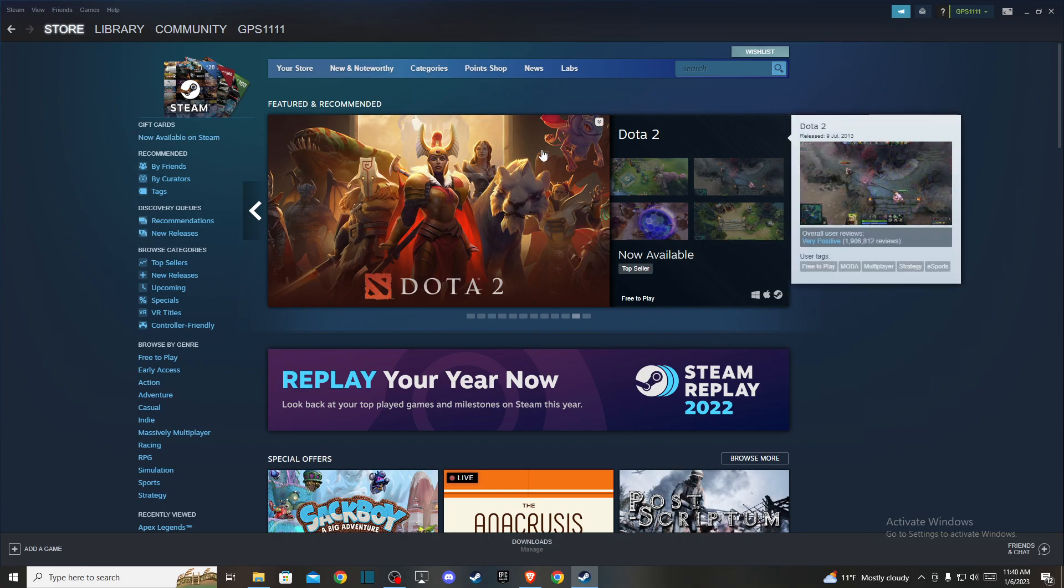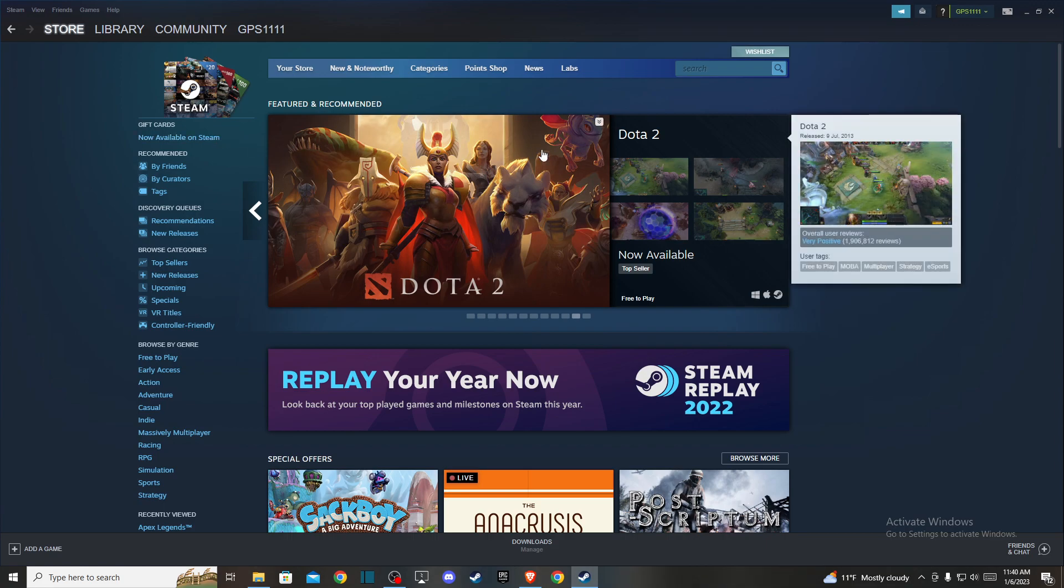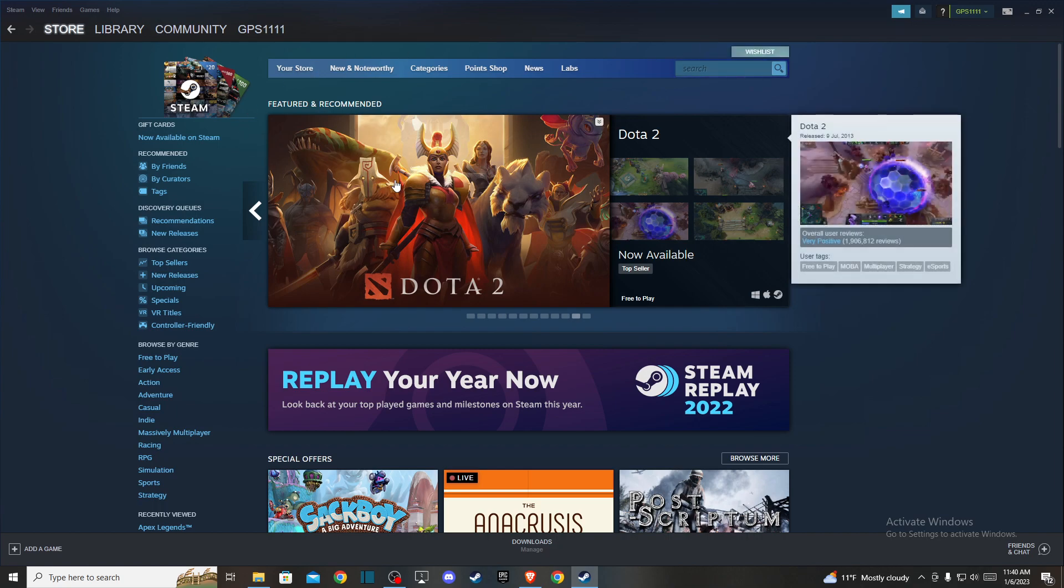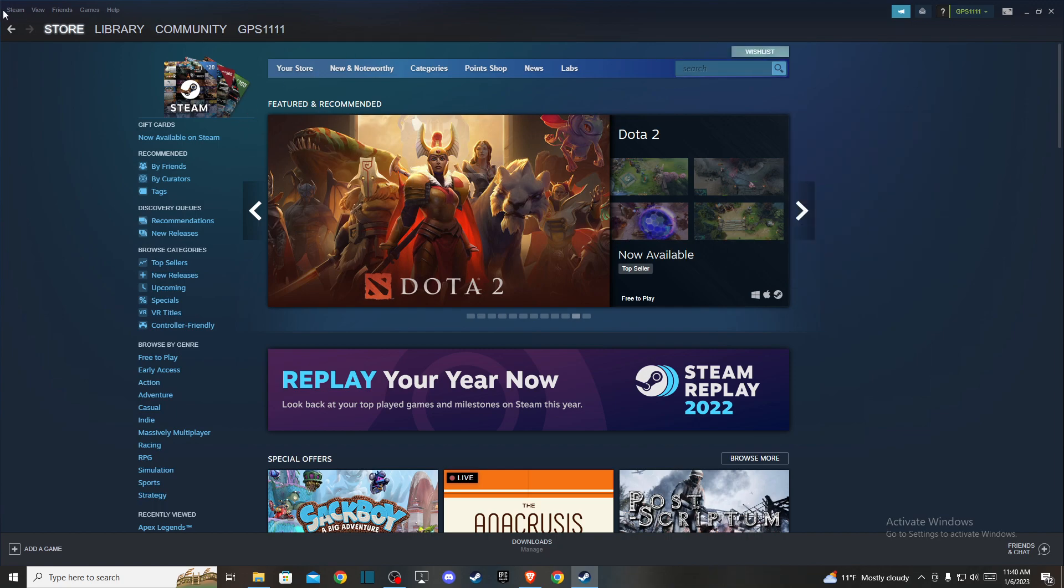First, open your Steam client and log into your Steam account if you haven't already. Then on the top left corner, click on Steam.